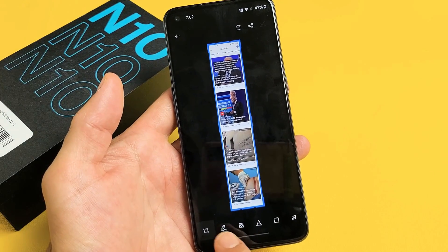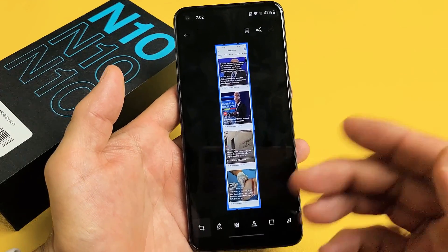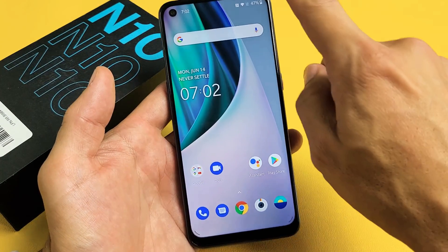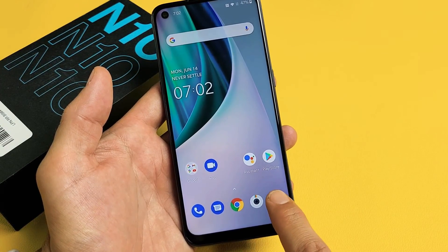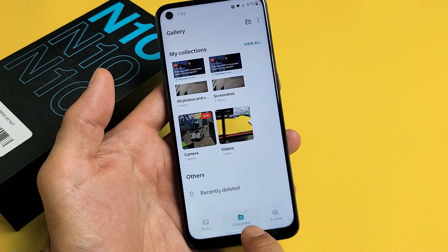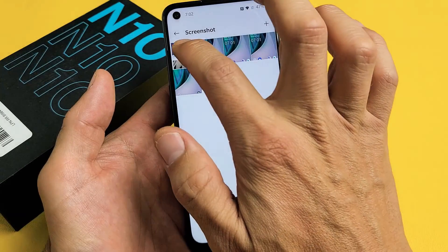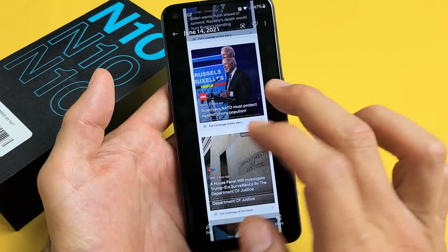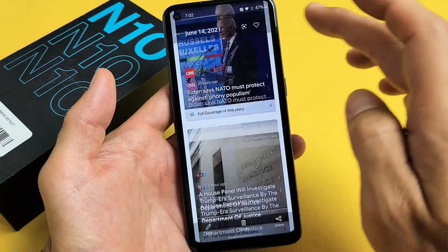From here you can go ahead and edit it, crop it, or you can just let it go and it will automatically be saved into your Photos Gallery. Go to your Photos Gallery, tap Collections, then Screenshot. The scrolling or expand screenshot is now all in one huge screenshot.